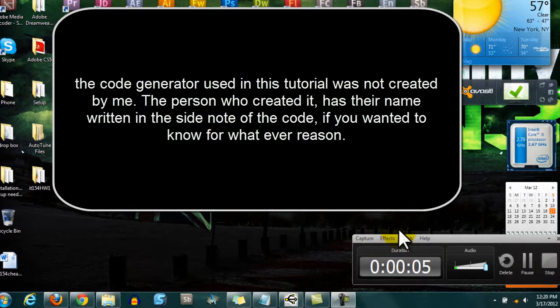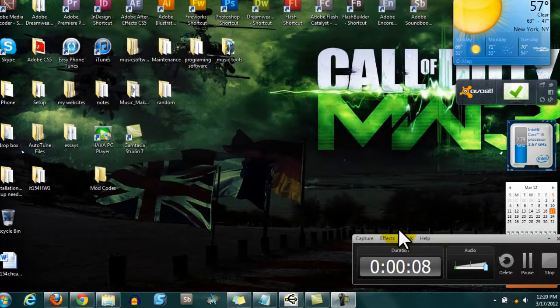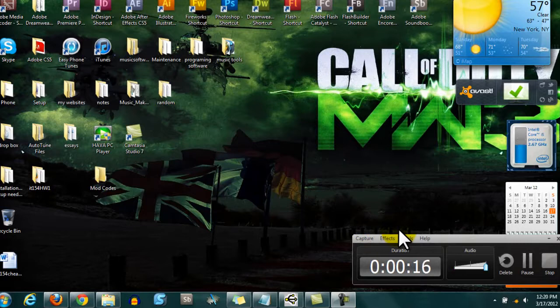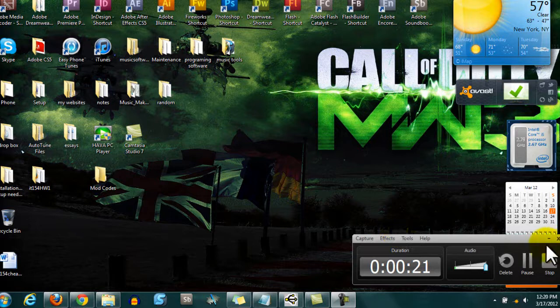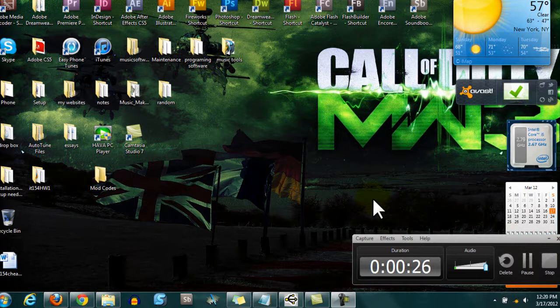Hello YouTube. Today I'll be showing you how to make a modded controller from scratch. Now I can guarantee you there's no other tutorial like this on YouTube. A lot of tutorials show you how to attach an already programmed chip. This tutorial will be showing you how to actually program the chip for yourself.